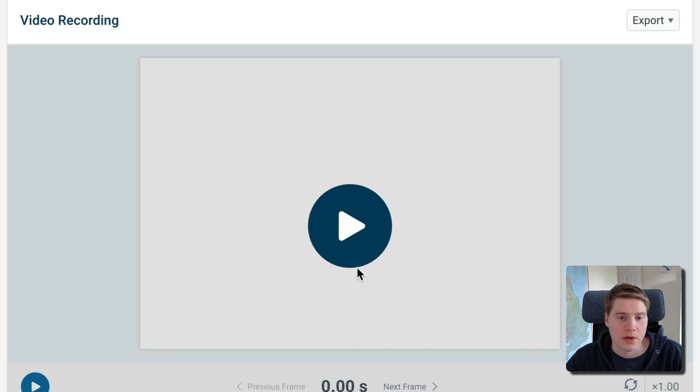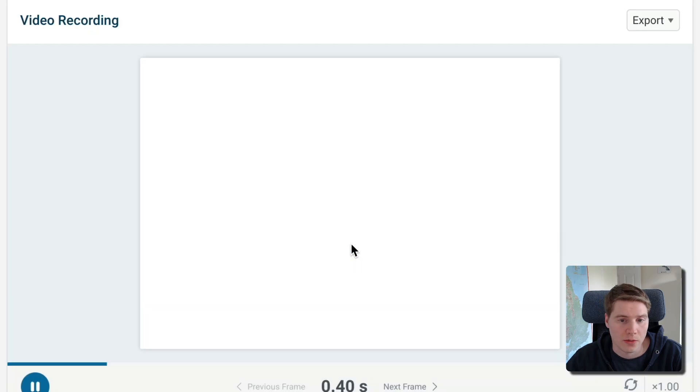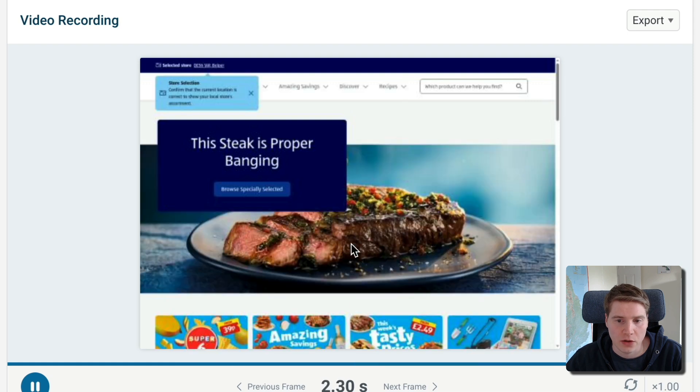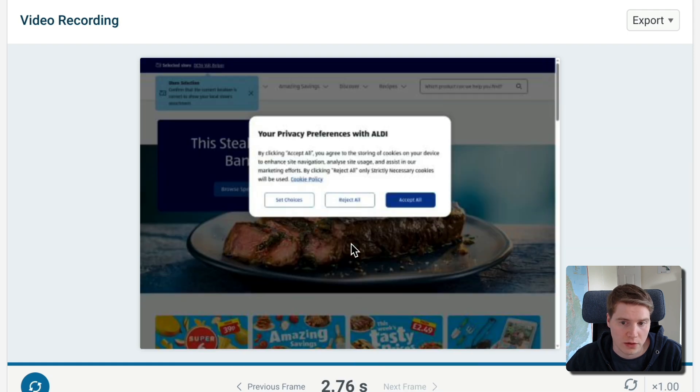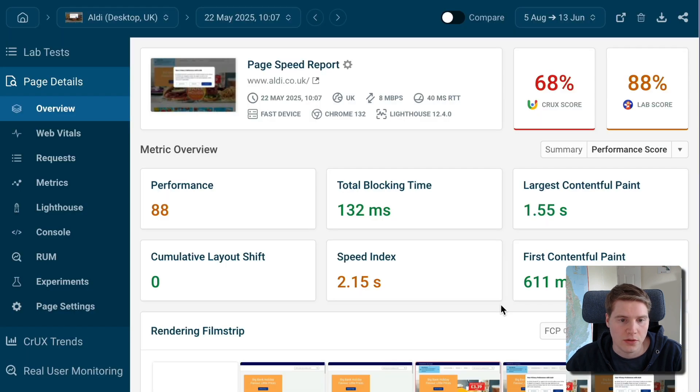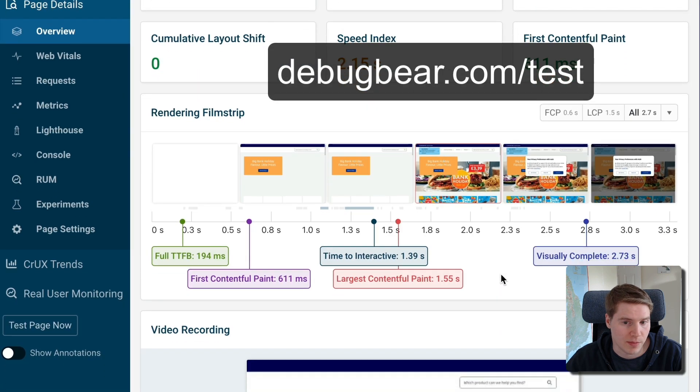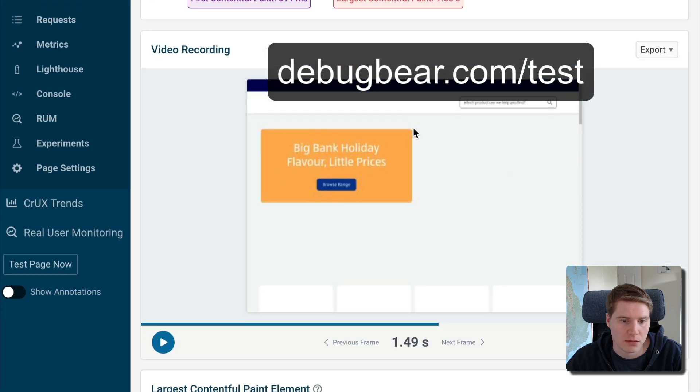Looking at a video rendering of how your page renders allows you to see what content is loading slowly and should be optimized. To do that, run a free website speed test on the DebugBear website and scroll down to the video recording.